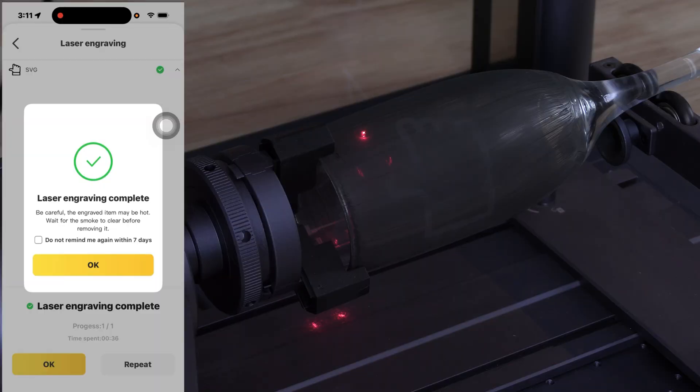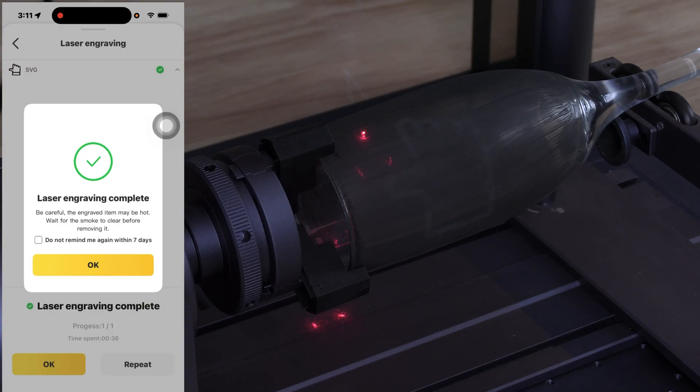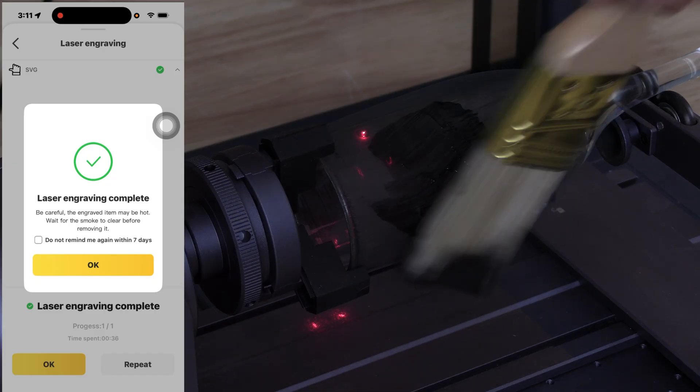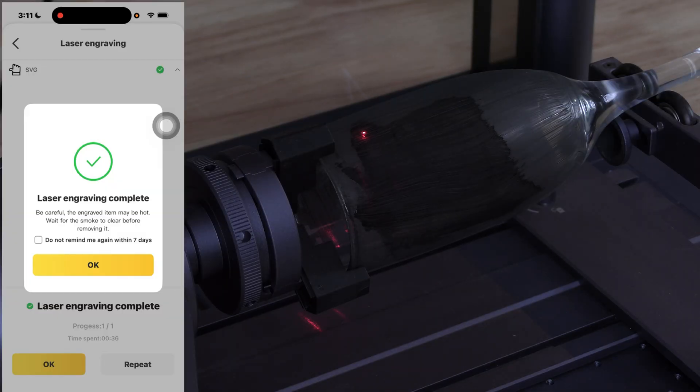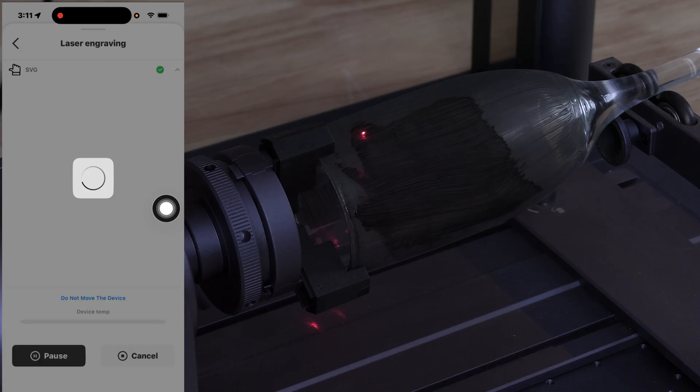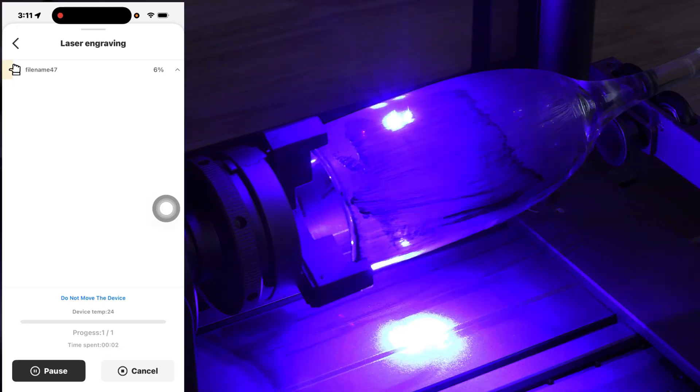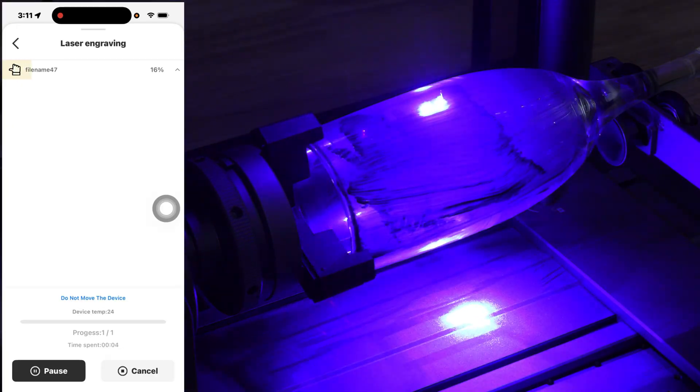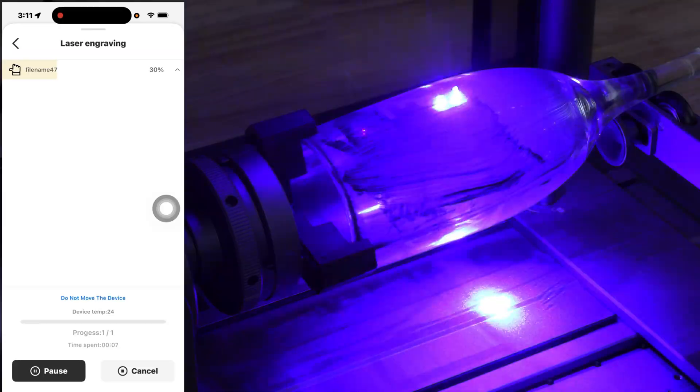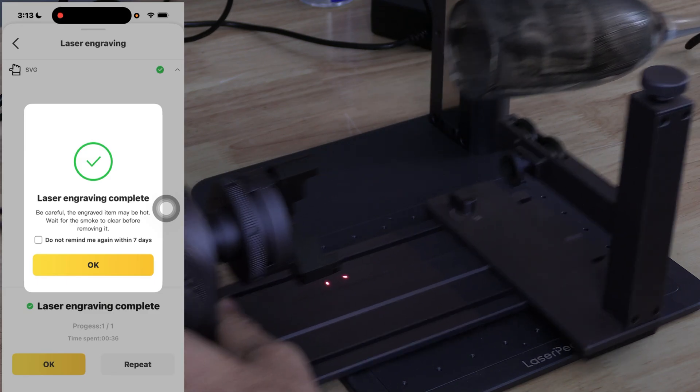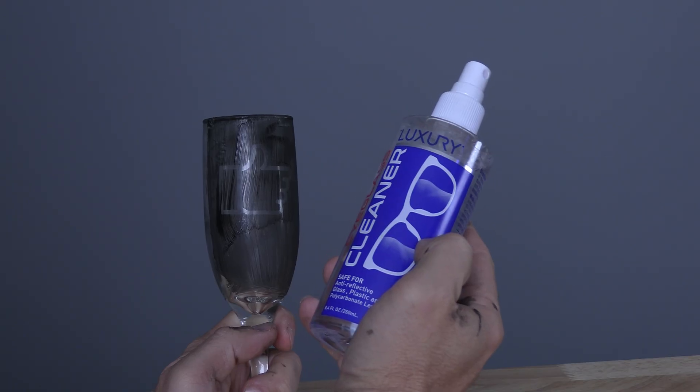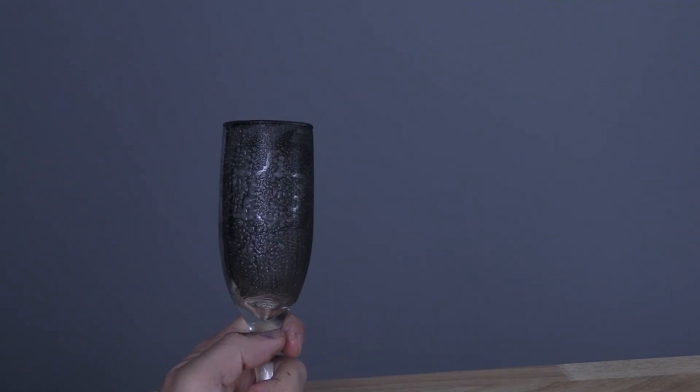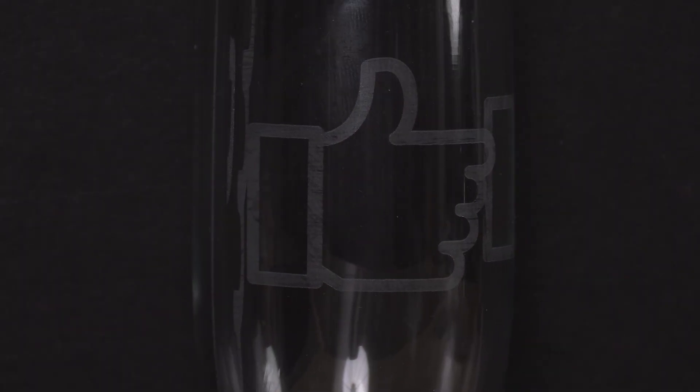Without moving the glass in any way, have a close look at the burn. If you feel like it might not be deep enough, gently paint over it again without moving it in any way and tell the app, okay, repeat. This will run another pass in the exact specifications of the original pass. When you're happy, remove the glass. I'm now going to remove the paint with Dollar Tree glasses cleaner. And there you have it, a thumbs up etched on glass.